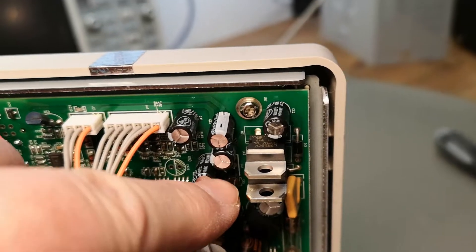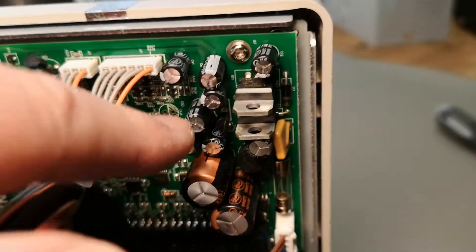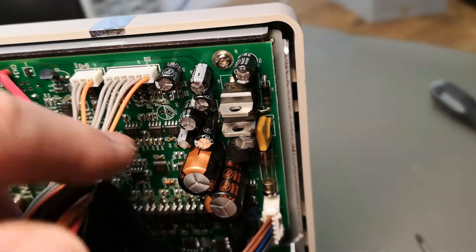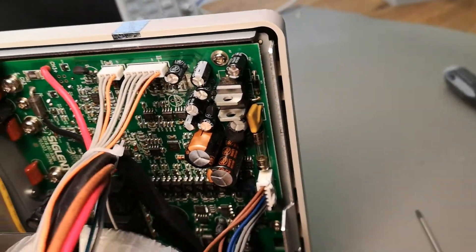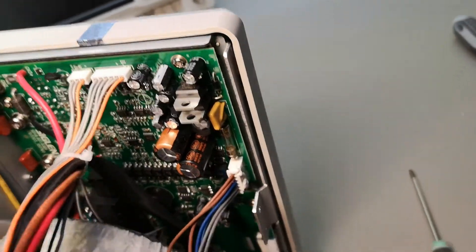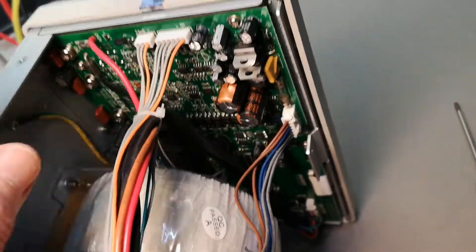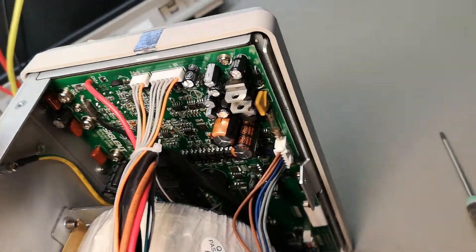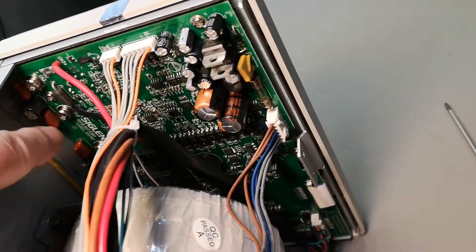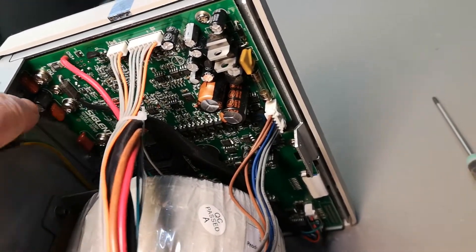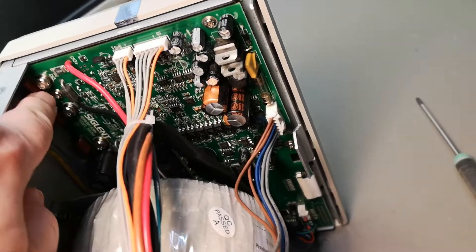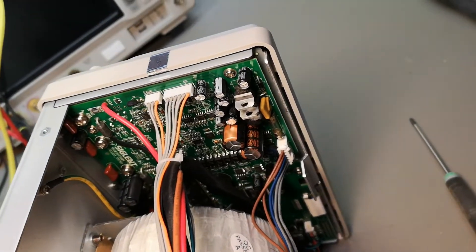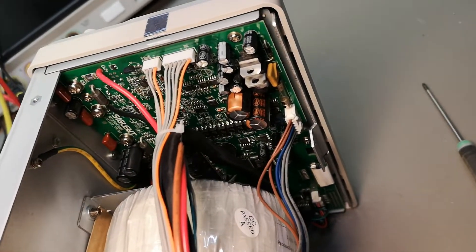To be able to open this and get access to all these, see the screws down here and see all this? Okay, let's get to it.